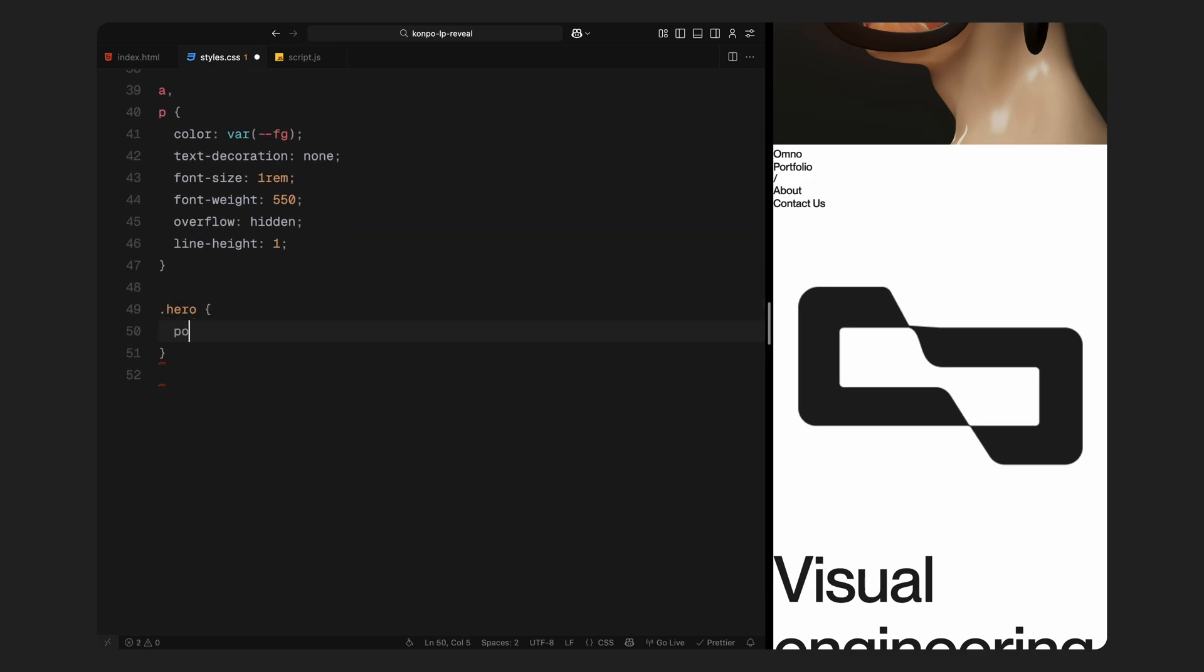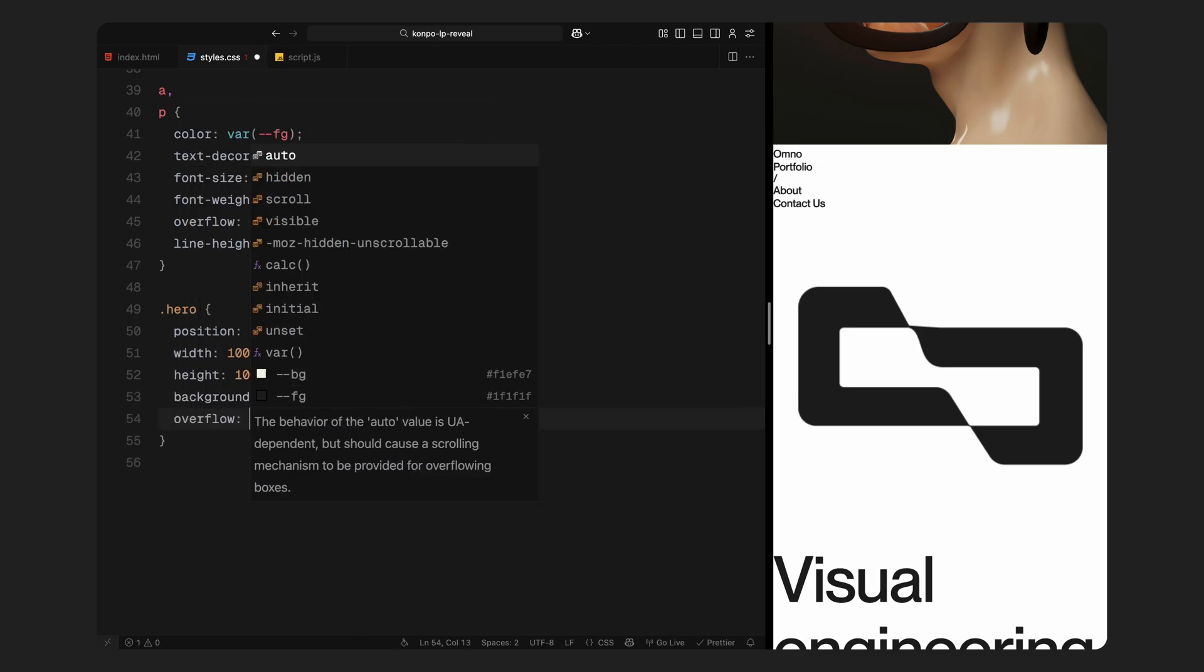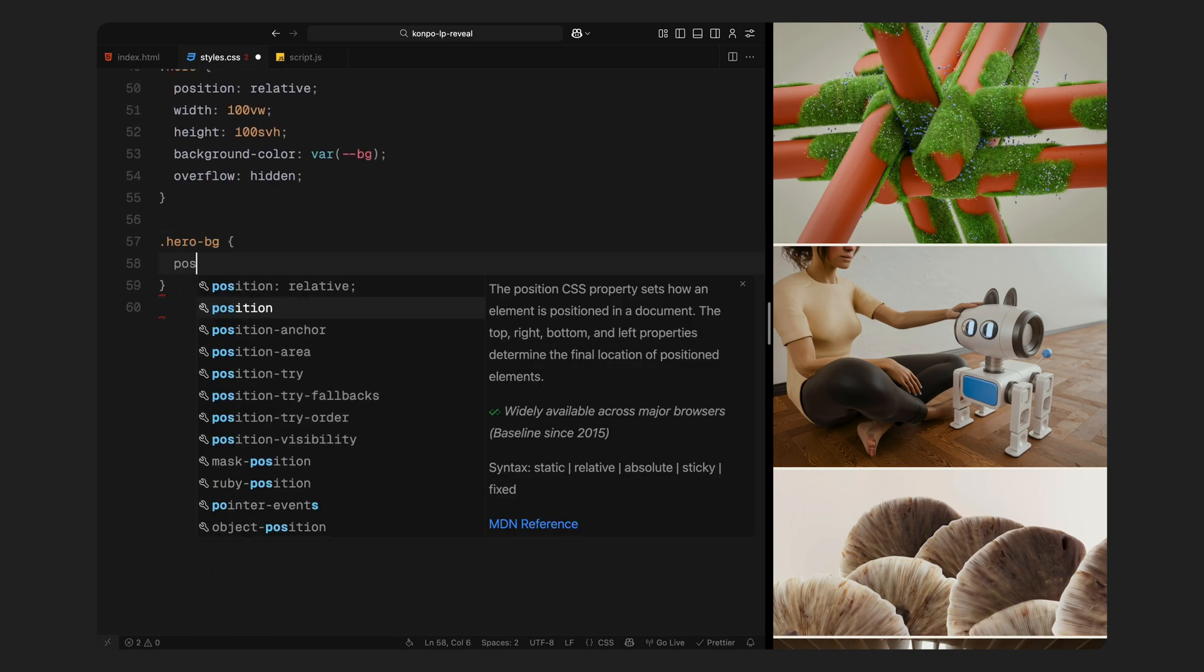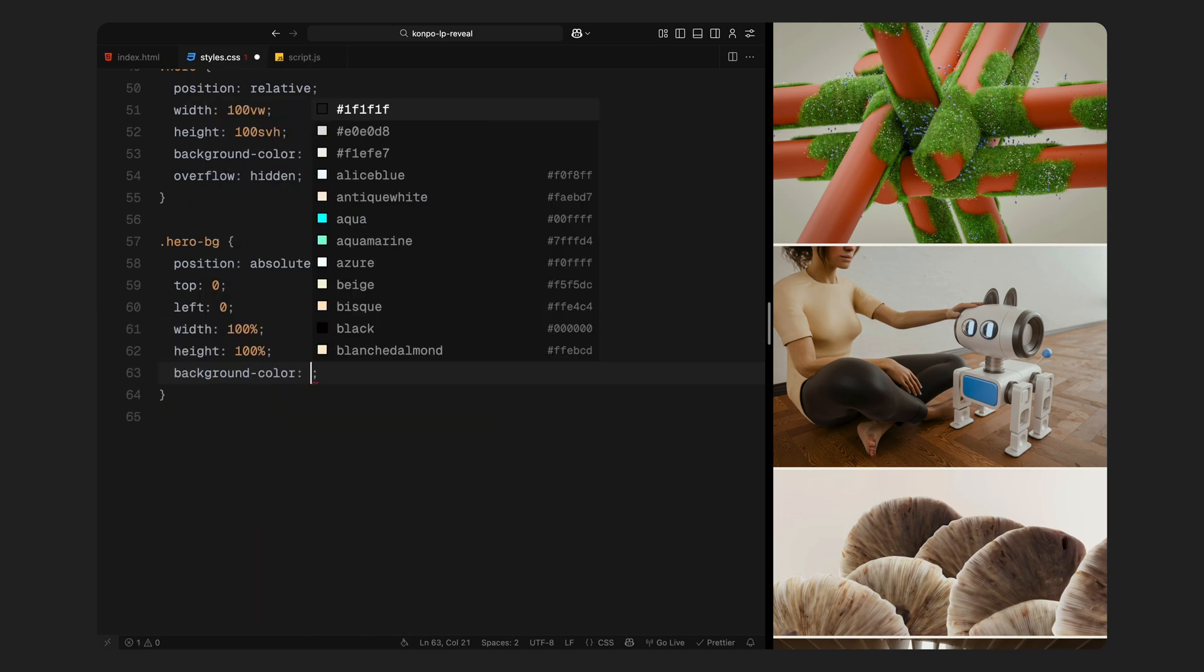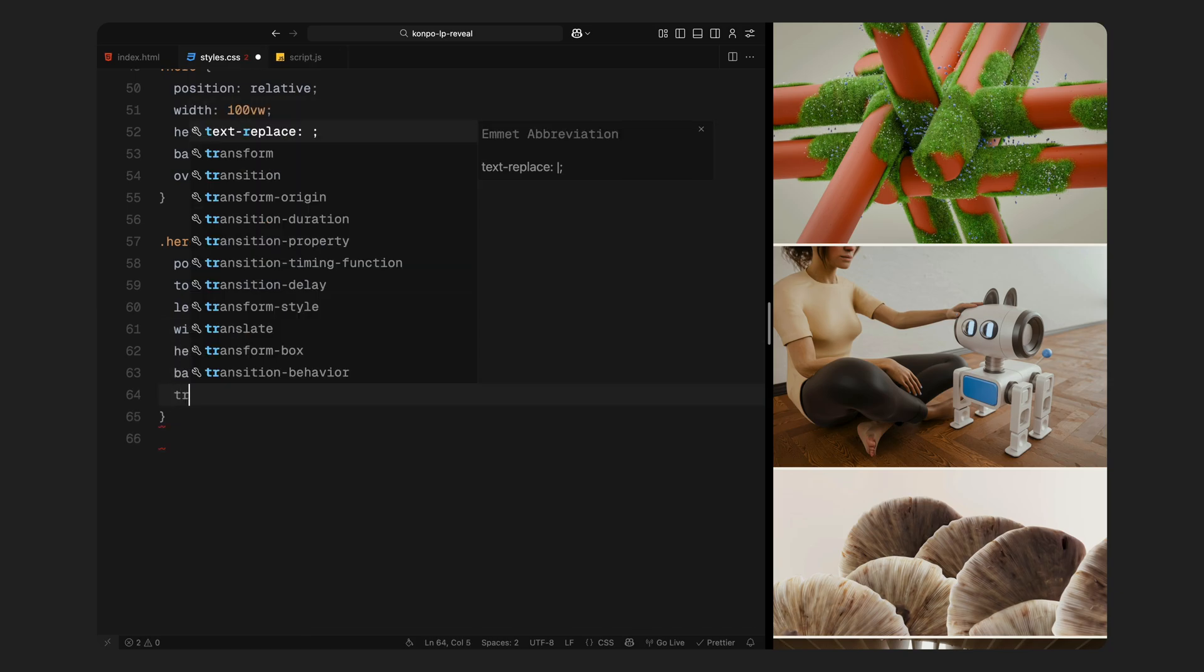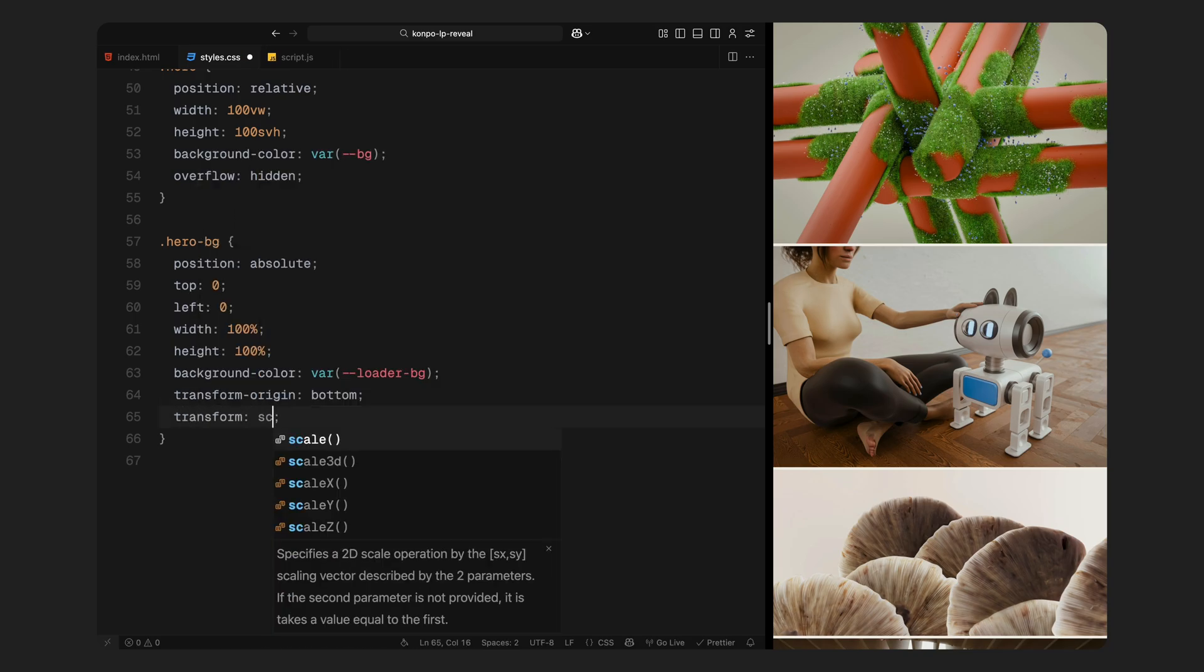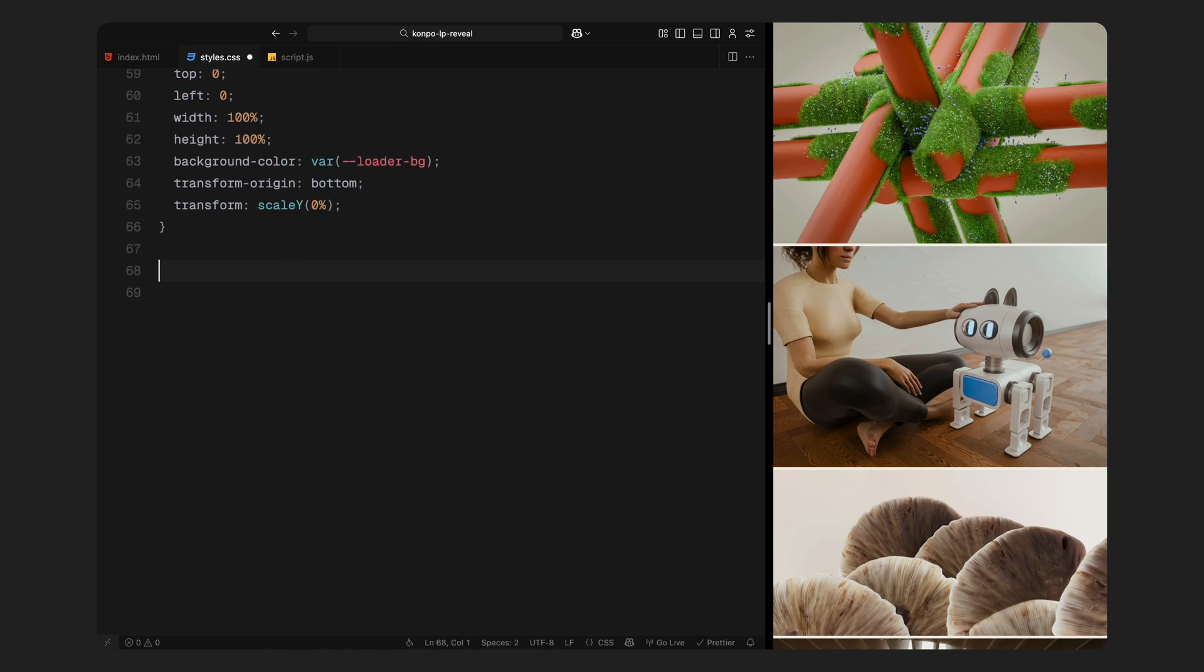Now we move on to the hero section. It spans the full viewport and serves as the canvas for the landing animation. It's set to position relative so that all child elements can be absolutely positioned within it, and we clip any overflow to keep animations contained. Inside the hero, we have the hero background, which is a full screen overlay used during the intro animation. It starts scaled down on the y-axis and expands upwards as the animation plays.